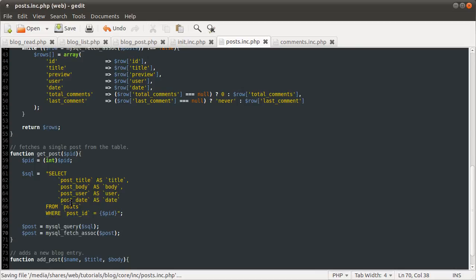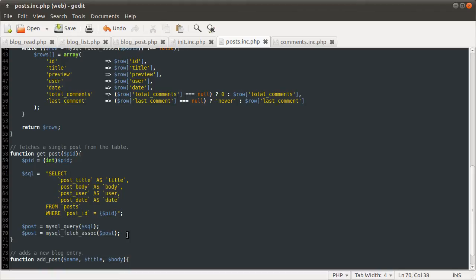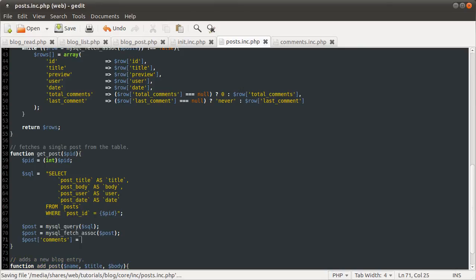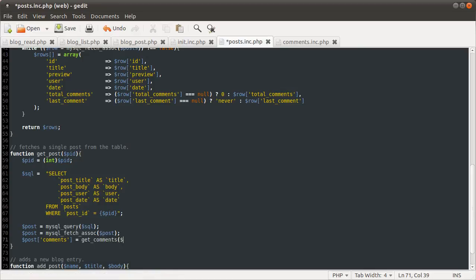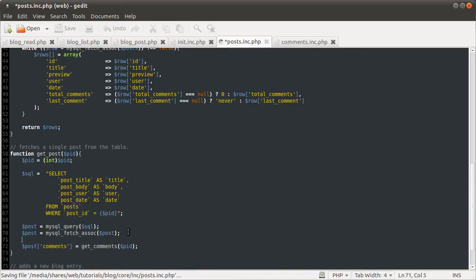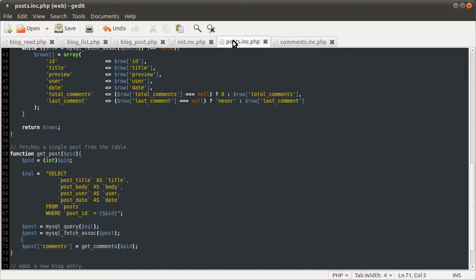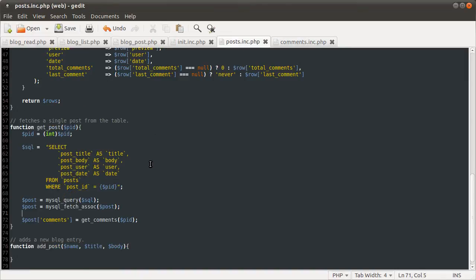See, now we will have an array that contains a key for this, a key for this, a key for this. So, four keys and four values, which will be the values from the table, that single row. And what we're going to do now is define another key, which is post comments. And that's going to be equal to the get comments function and the post ID. Get comments function will be defined in this comments.inc file, as we mentioned in the first part of the code.